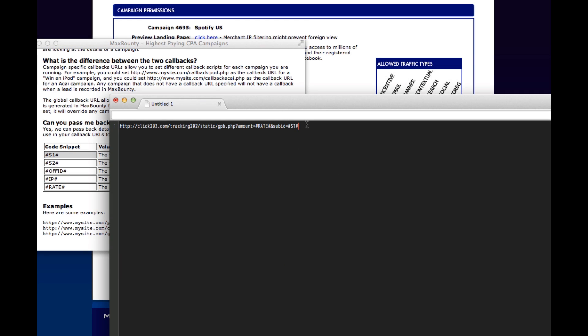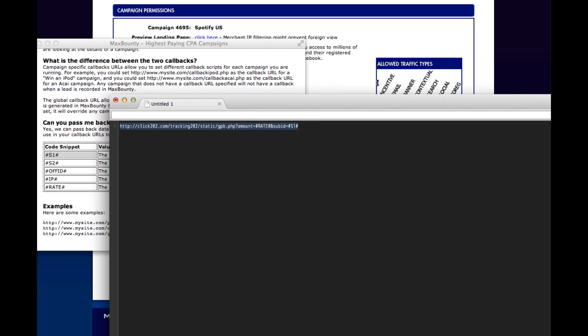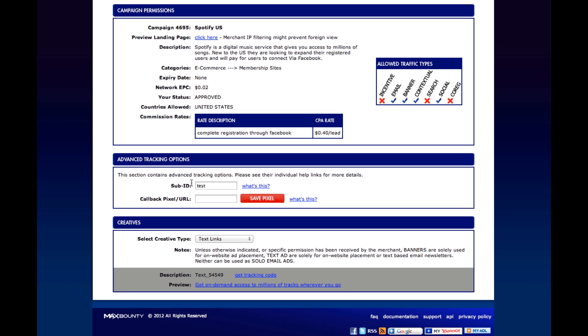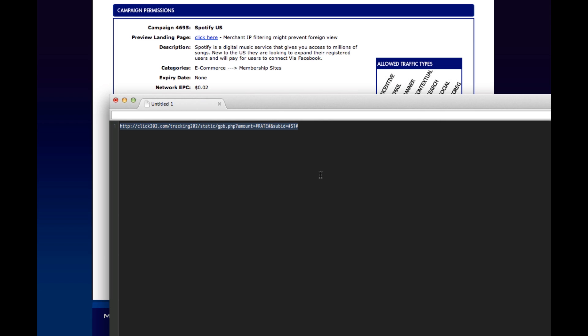Notice that these are MaxBounty tokens here and here. They're not the Tracking 202 tokens. So now we'll copy this URL and that's what will be placed into this spot right here. And just hit save pixel. And it saves the URL. And that's it.